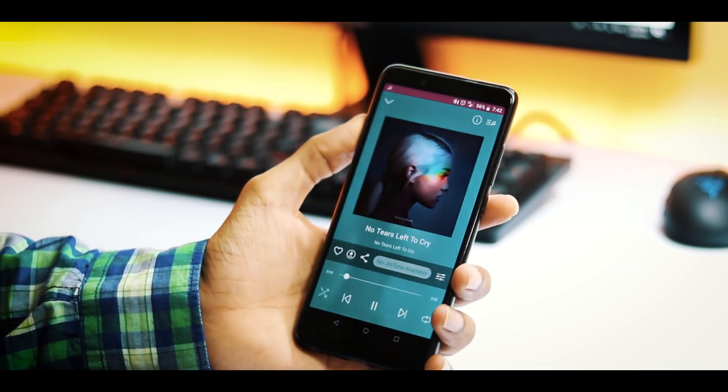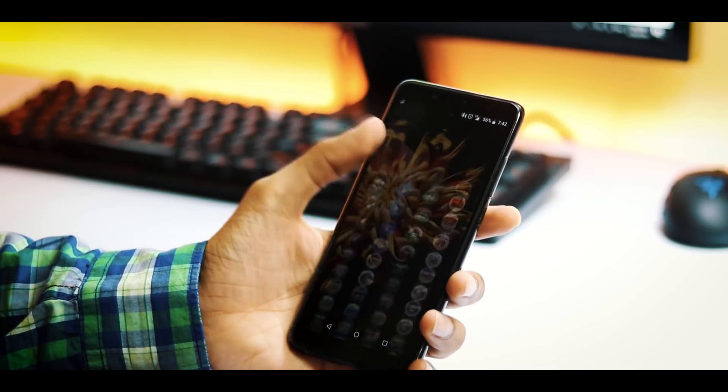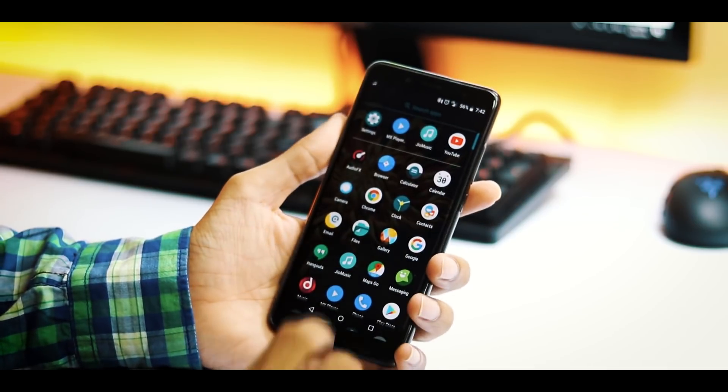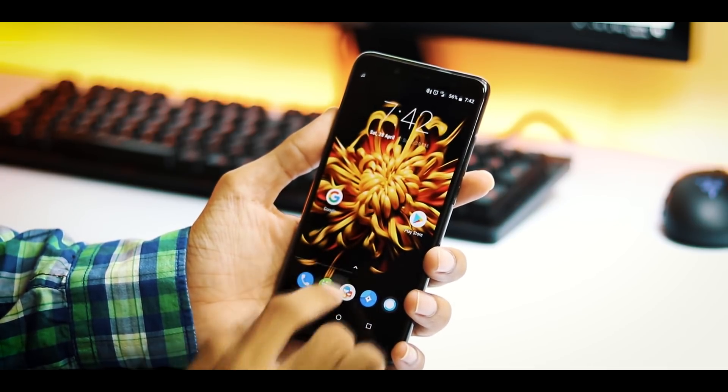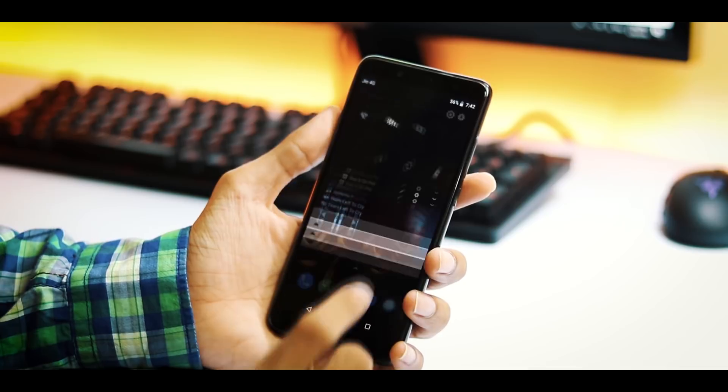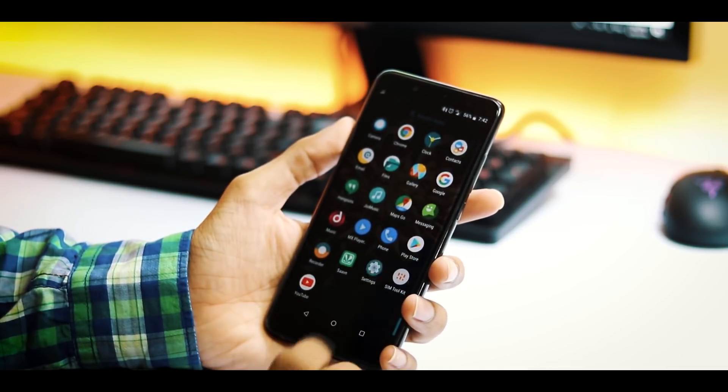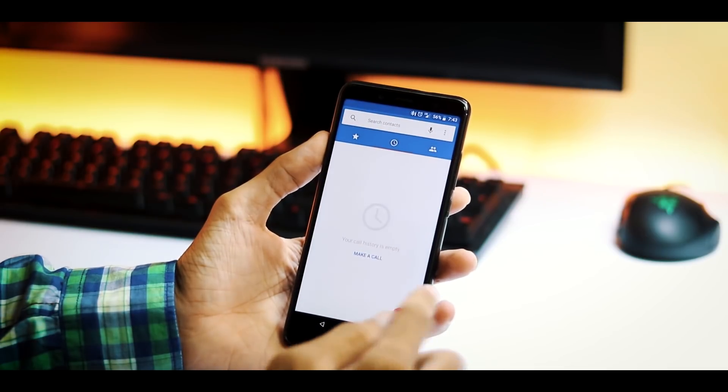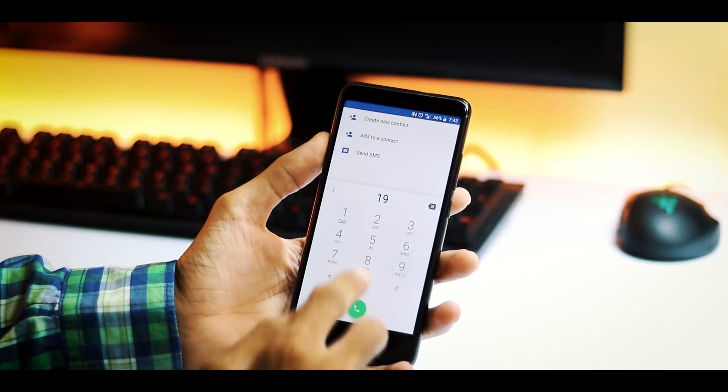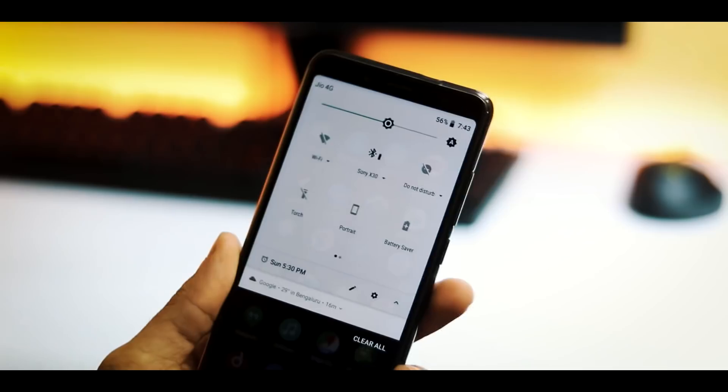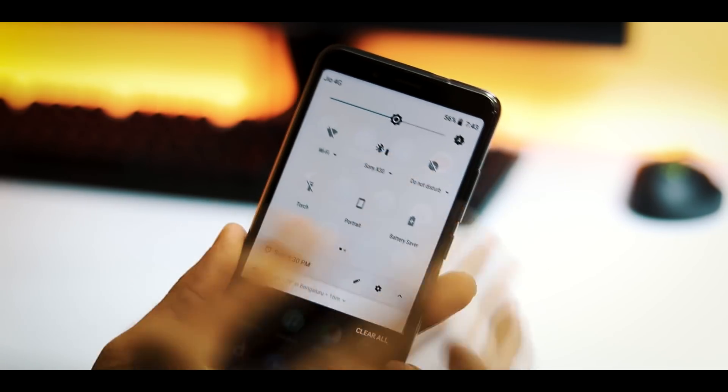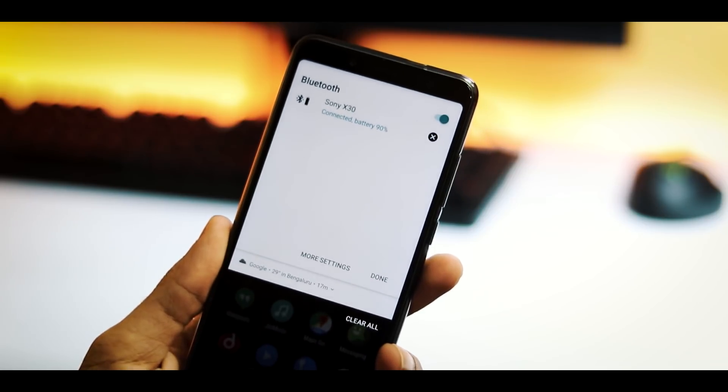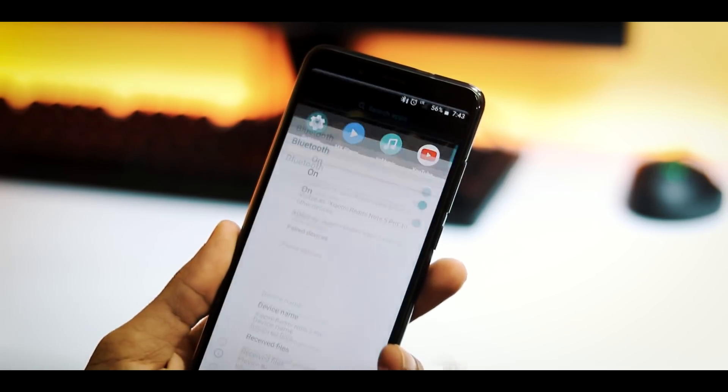So overall it's a good ROM. Lineage OS feels much faster than the stock MIUI. Now you can definitely feel the change with the new Snapdragon 636 processor. But there are a few issues like I said. VoLTE is a hit and miss. No video calling. Bluetooth calls have issues. And focus issues with camera app while recording videos. You can definitely give this ROM a try. But it is not completely stable.